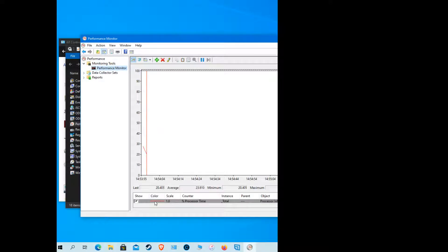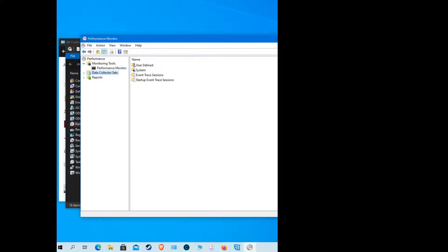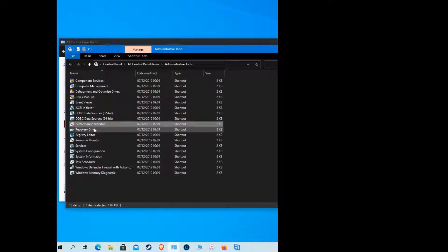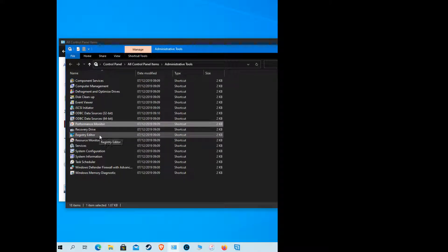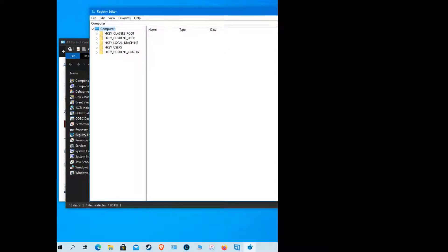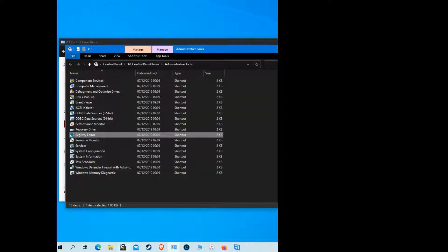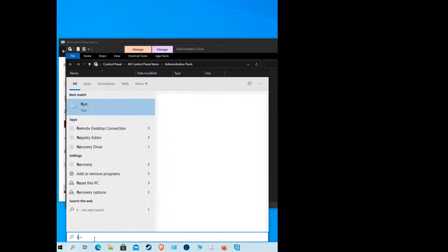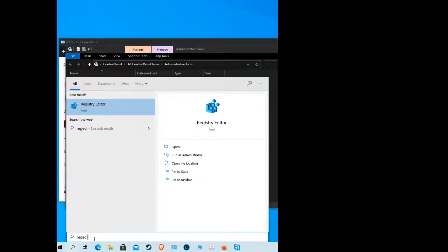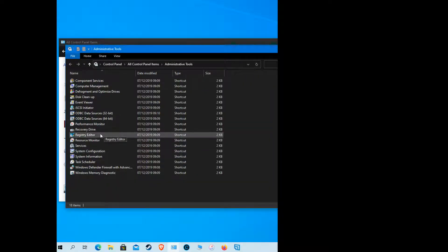The Performance Monitor will give you your processor information. You also have a Recovery Drive option to create a recovery drive for your computer. The Registry Editor is accessible from here too — you can also get to it by going to Start and typing 'regedit'. Do not mess with your registry settings unless you know what you're doing, because you can cause yourself headaches. The Registry Editor is a handy tool when used correctly.